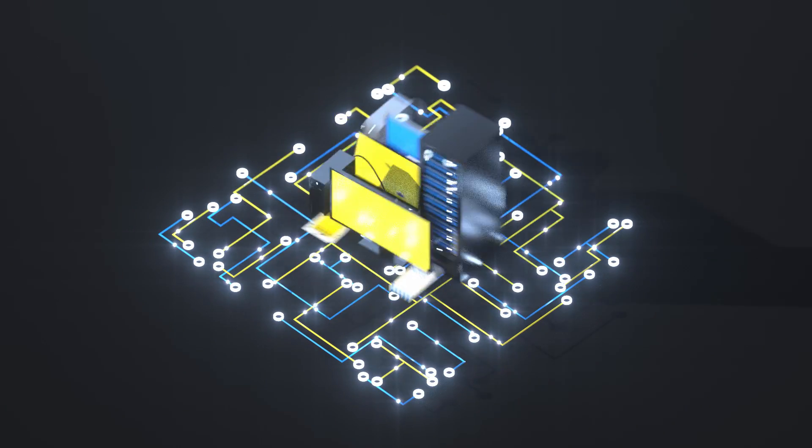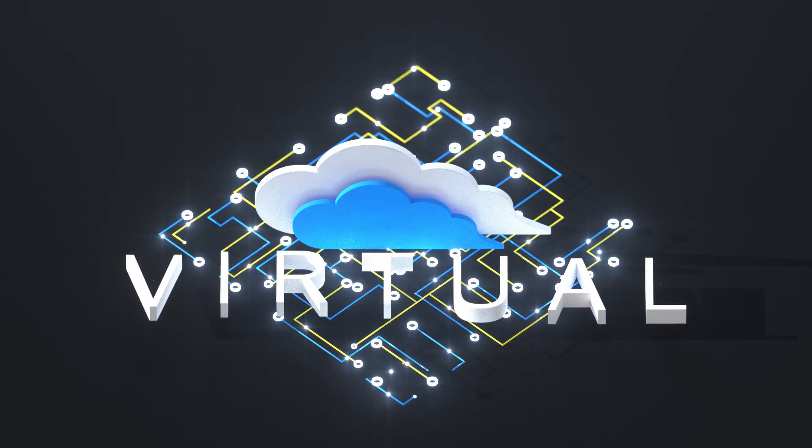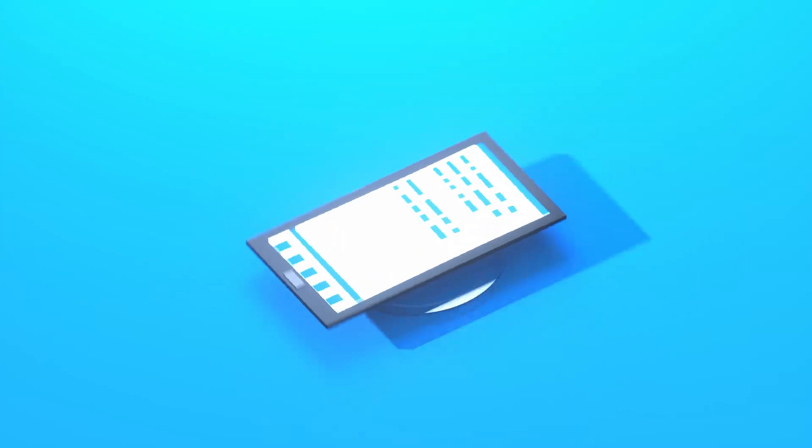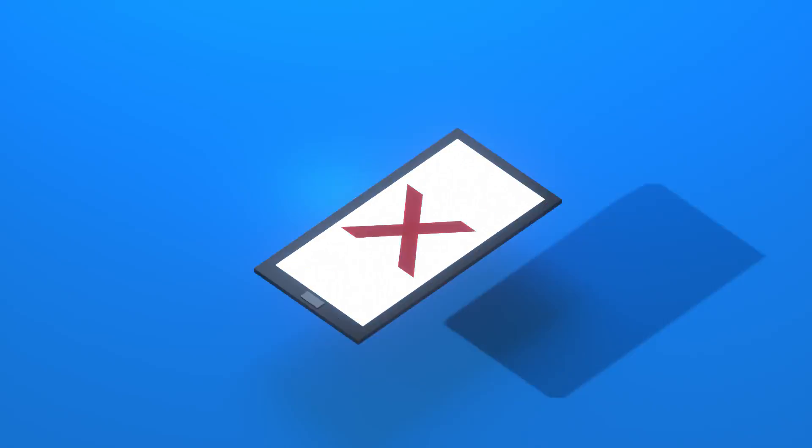We all know that the network of the future will be virtual. But when will virtual become a reality?